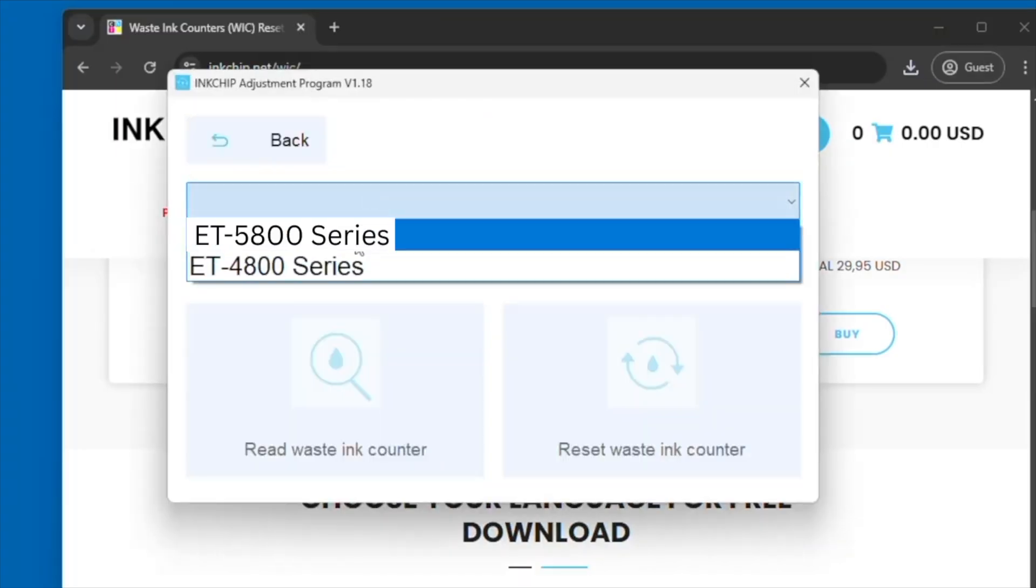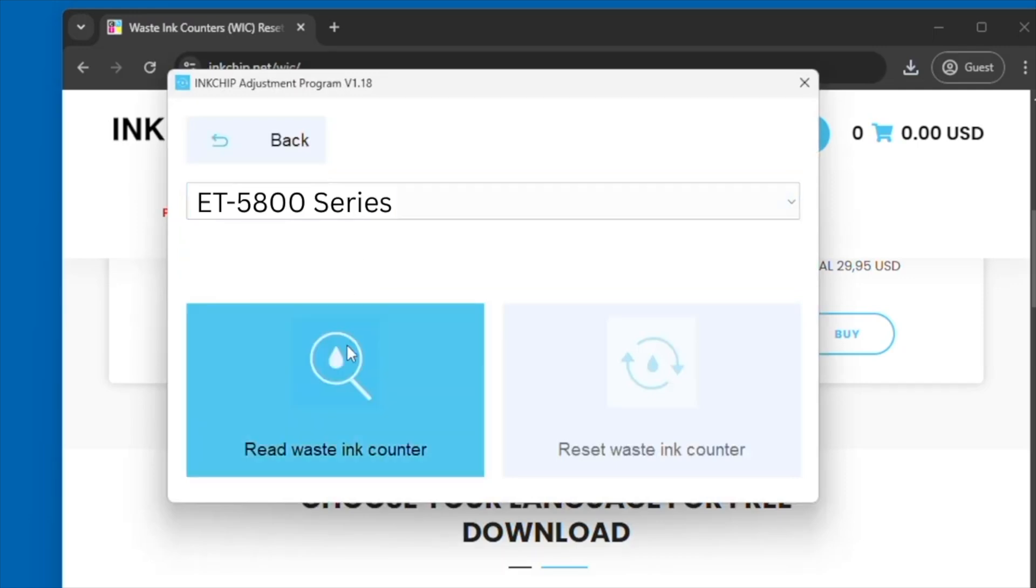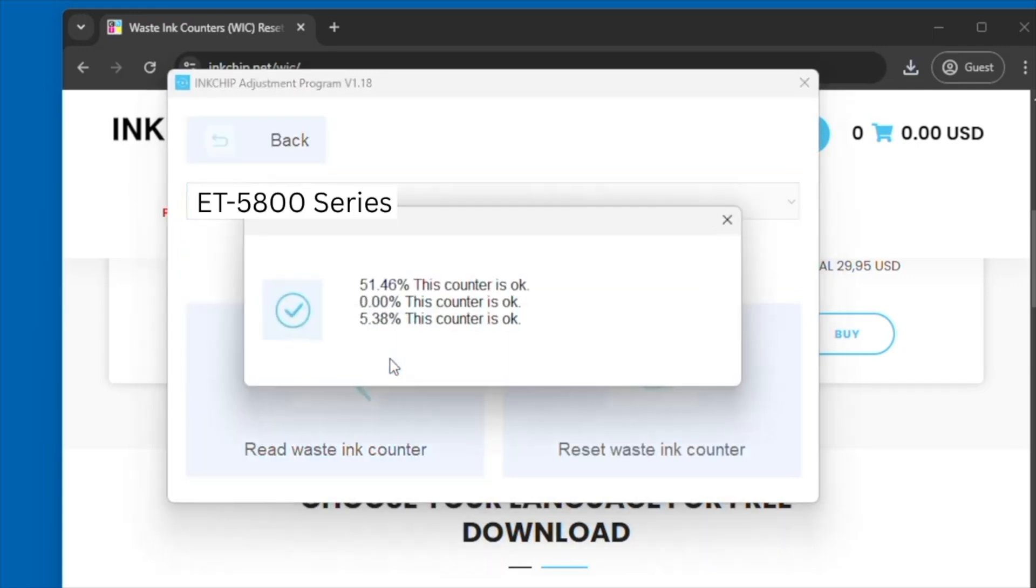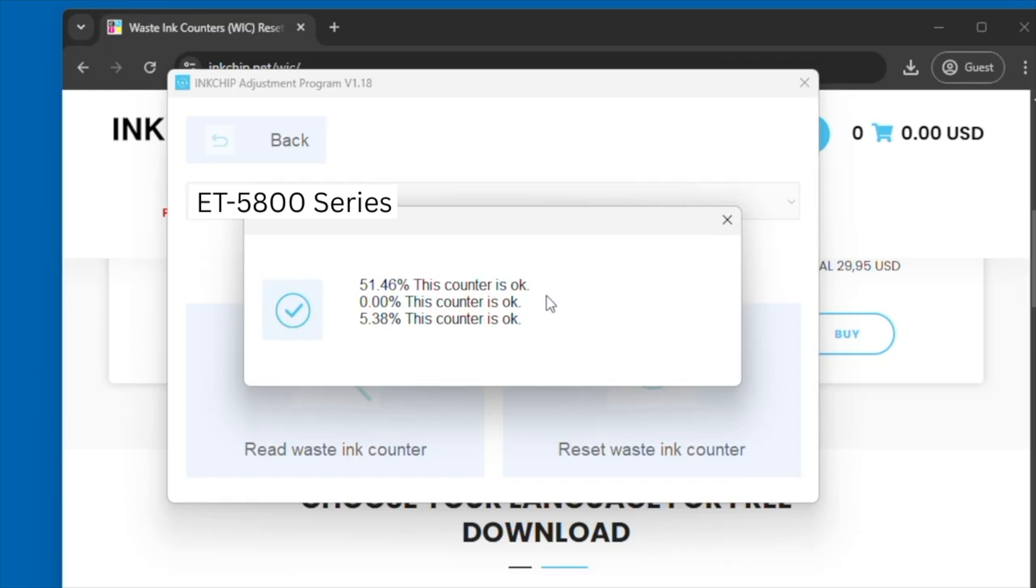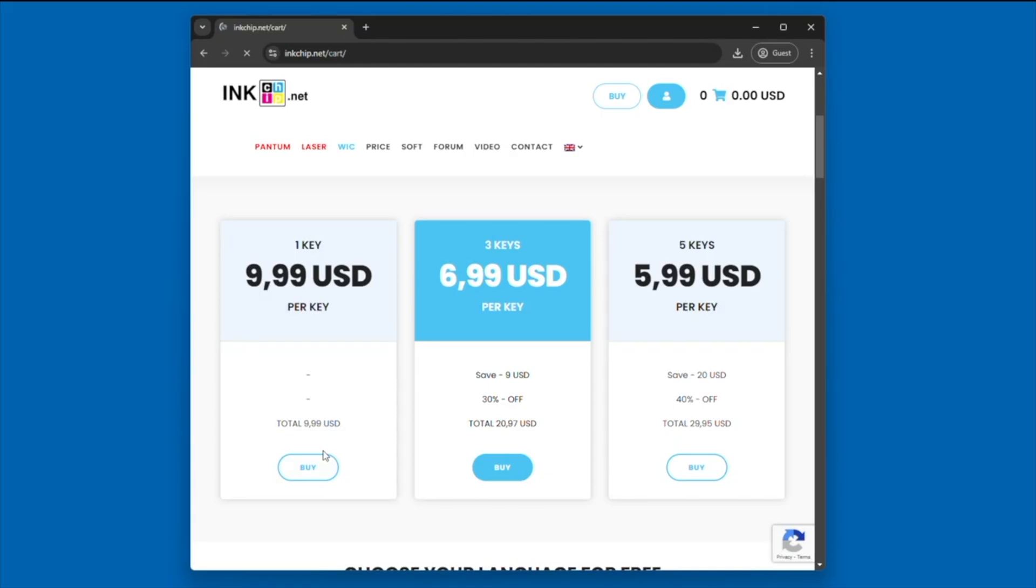You're going to click on waste ink counter and select your specific printer model. For me, it's the Epson ET-5800. As you can see here, there are certain percentages that have been used already. You do need to connect directly with a USB cable from the computer, whether it's a desktop or laptop, to the printer.